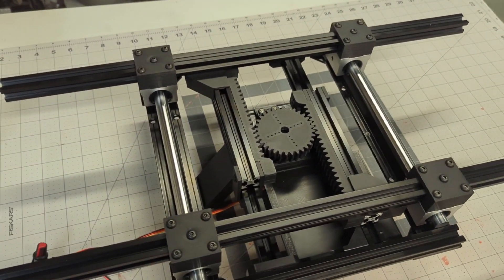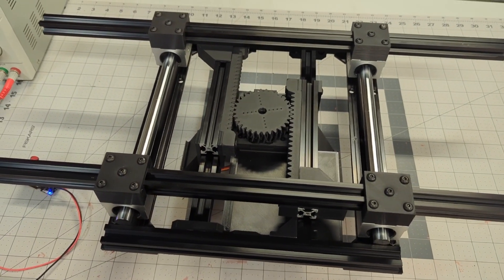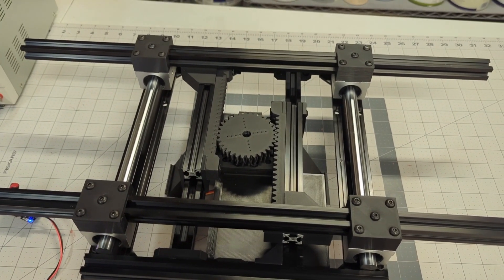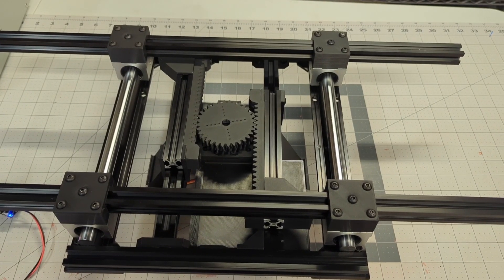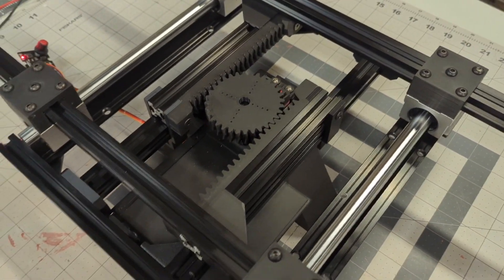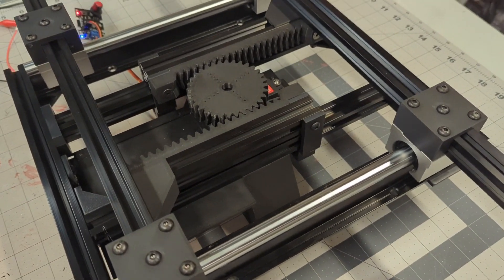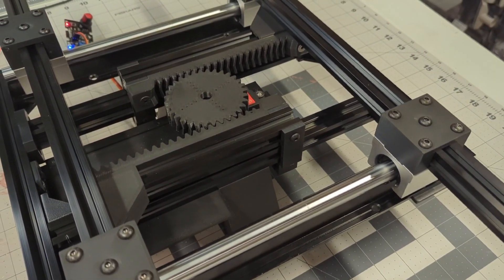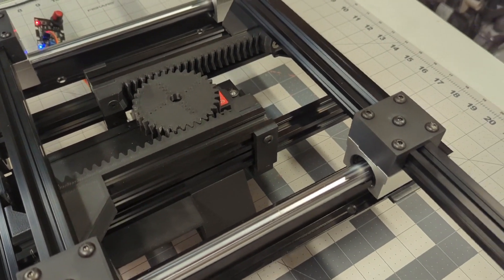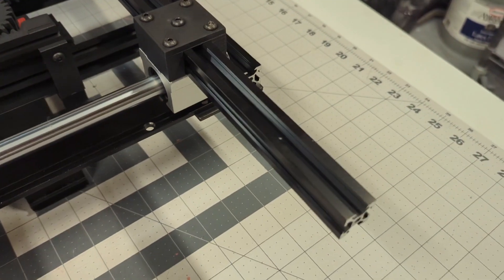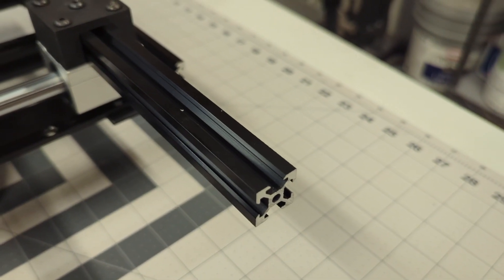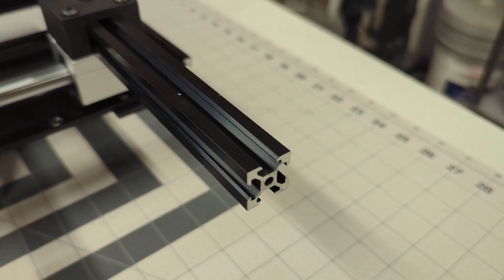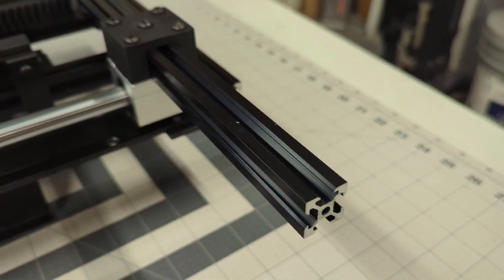So the first part of the build is essentially creating this frame that's going to hold the drive units. And I would also like to add that the precision of the 3D printed parts so far has been remarkable. We have these V-slot aluminum extrusions, and there are 3D printed parts that are designed to fit exactly in those cavities.